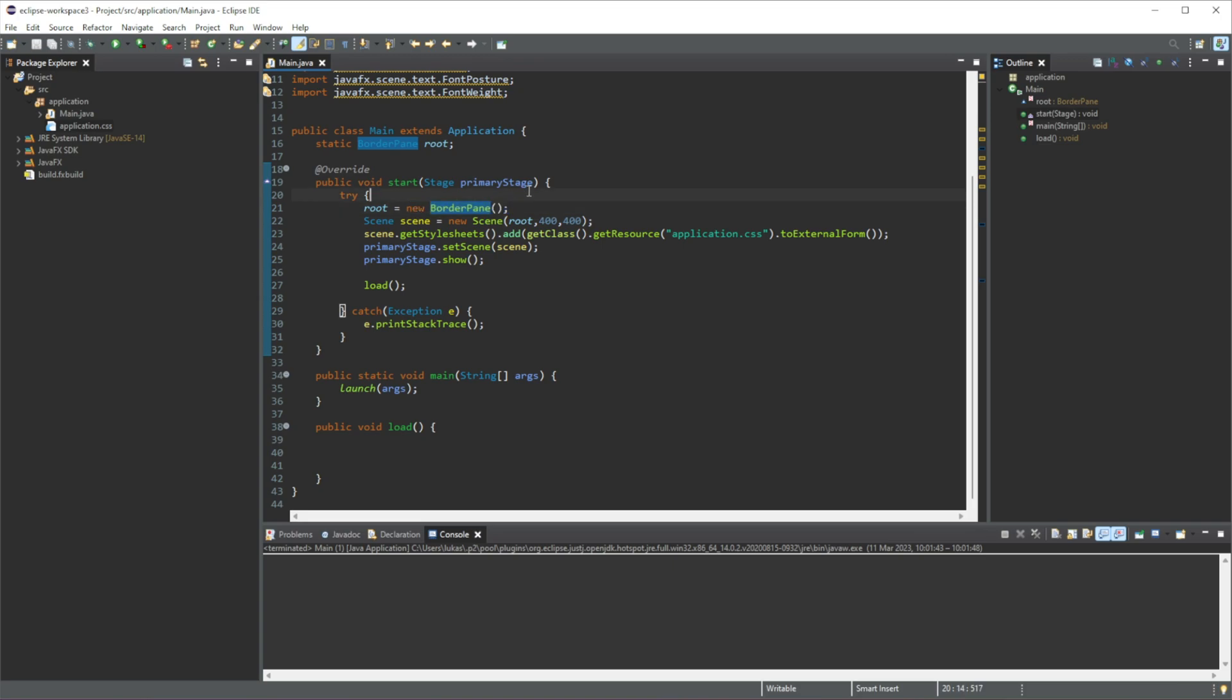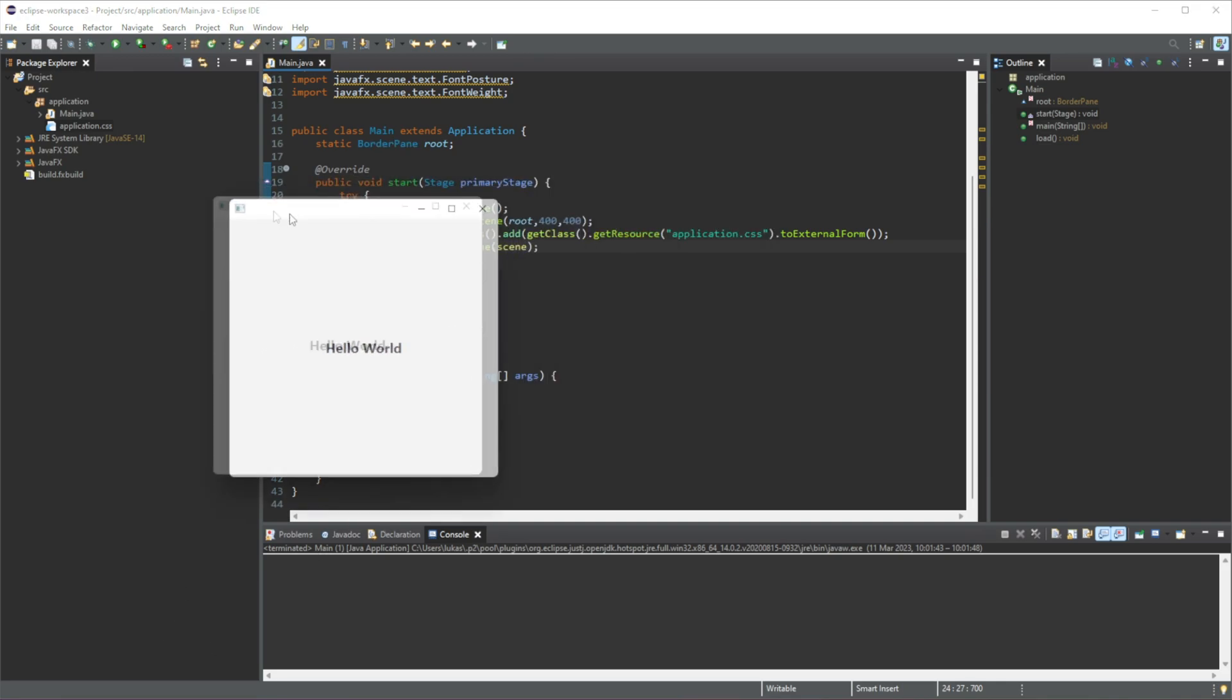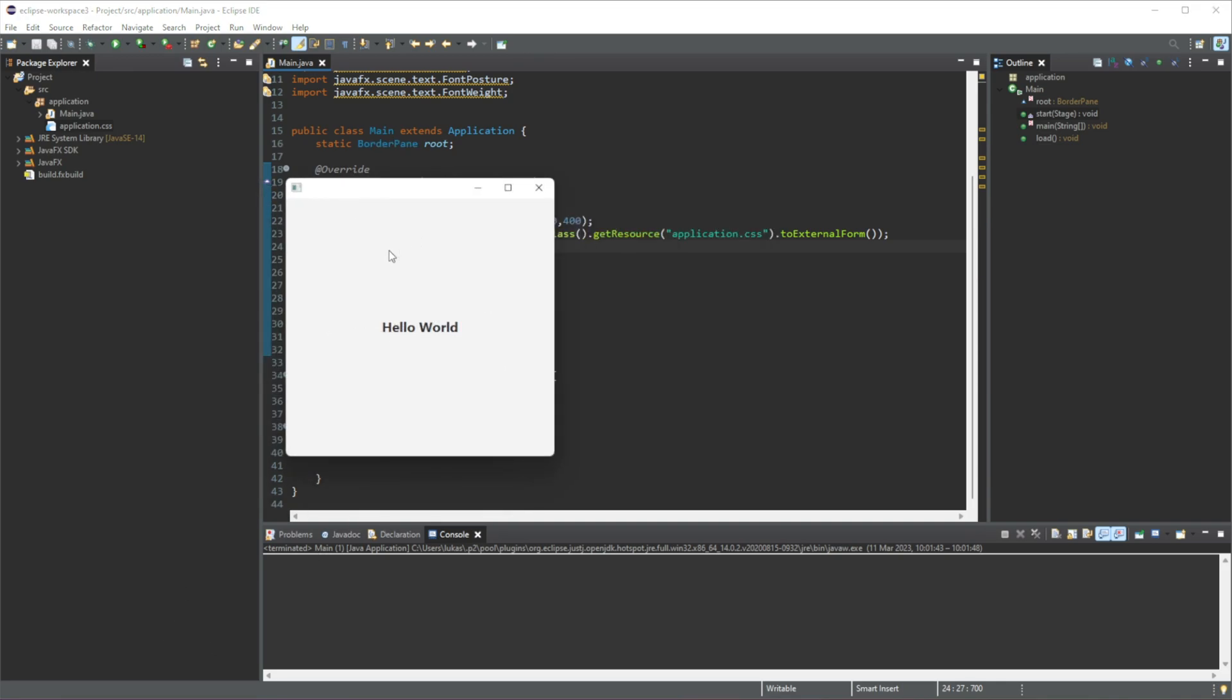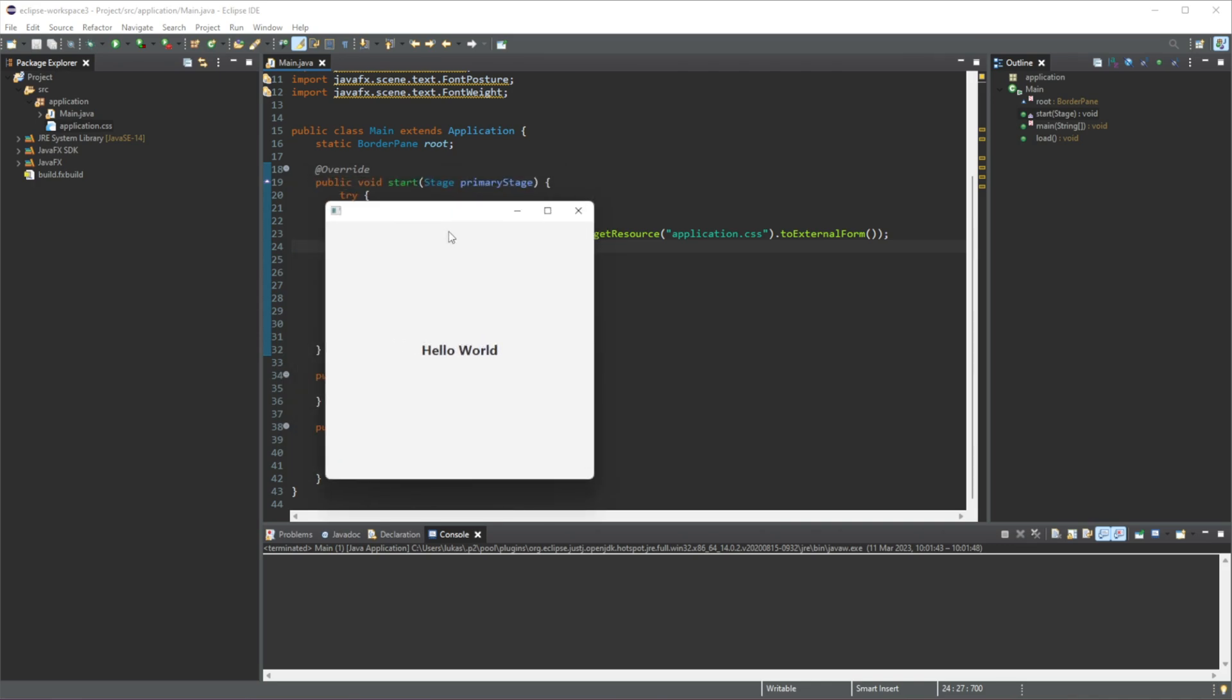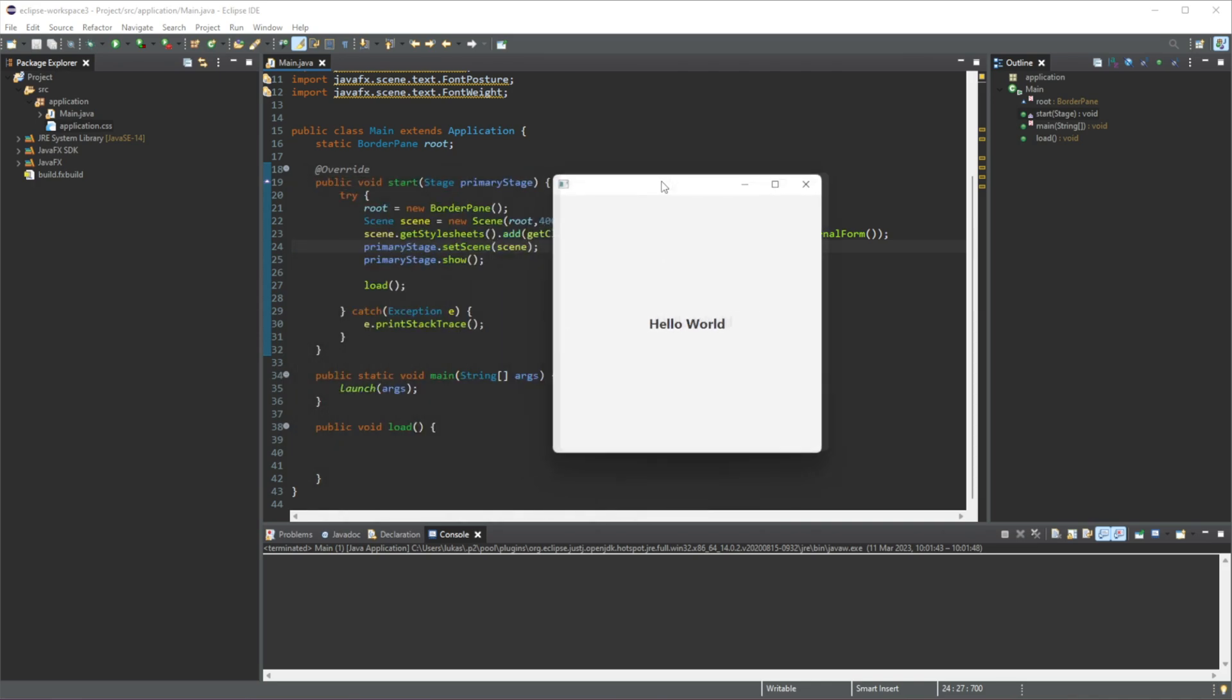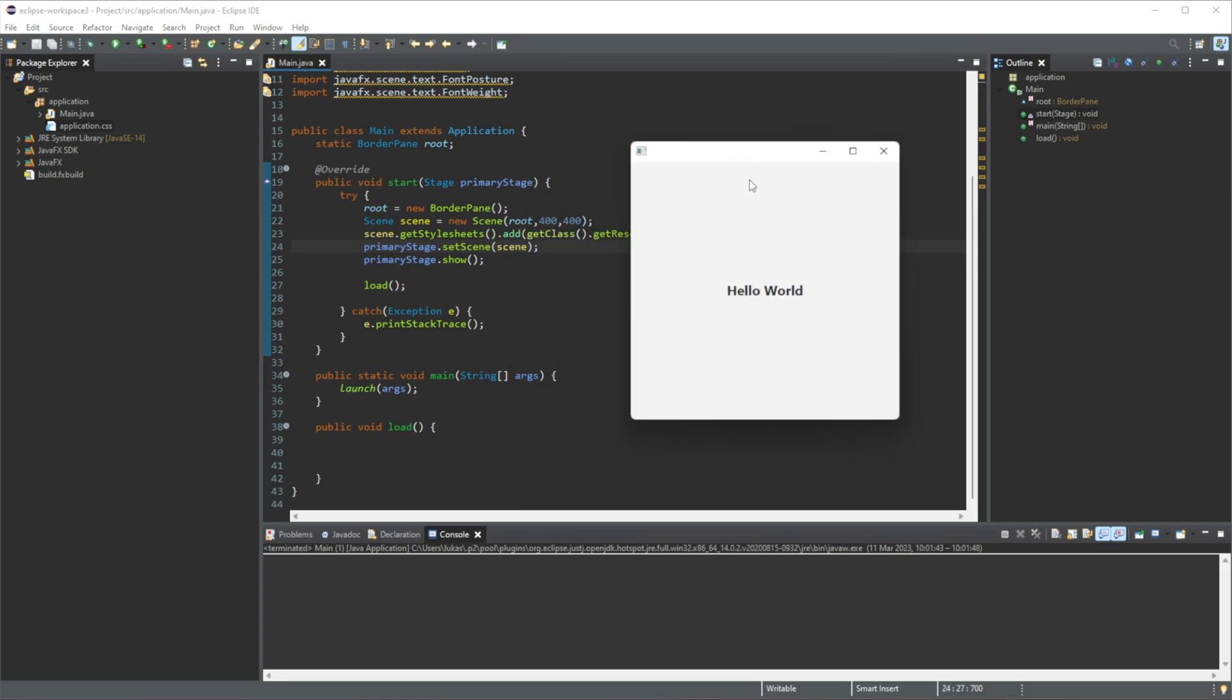So what BorderPane is, it divides up - so if we load up our GUI here, basically what a BorderPane does is it divides up our scene right here. So the way that it does it,